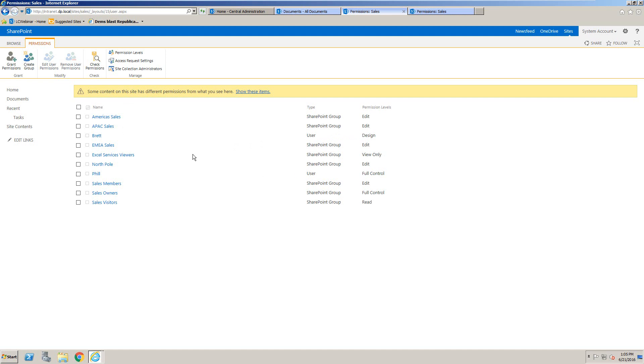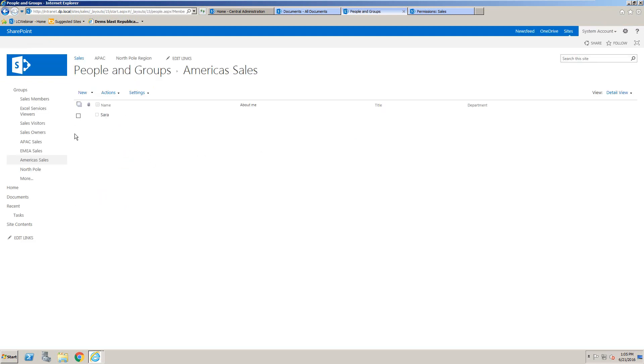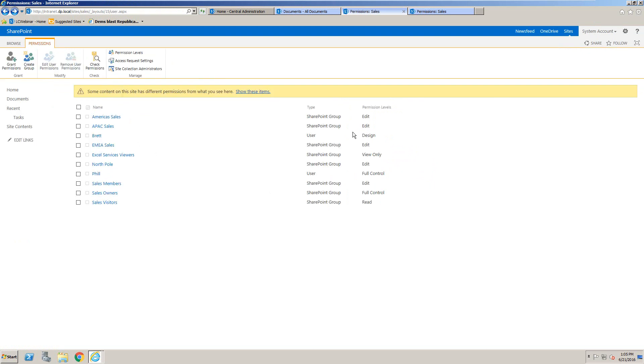So anybody that has been assigned permissions via a domain group or nested inside a SharePoint group, you won't see as part of this report. So you really have to do some navigating into each of these different SharePoint groups to see who is a member of them to be able to work out what permissions they have.